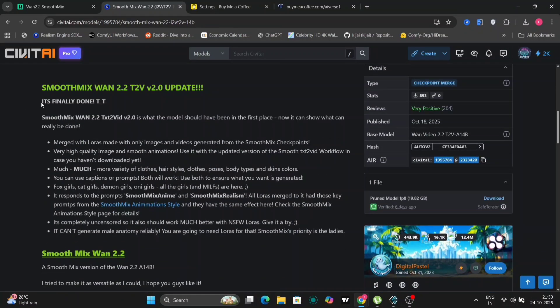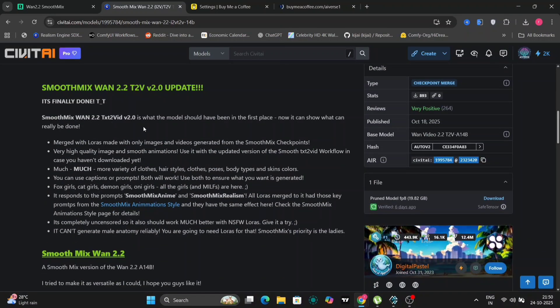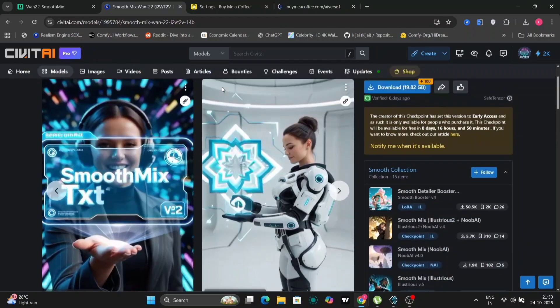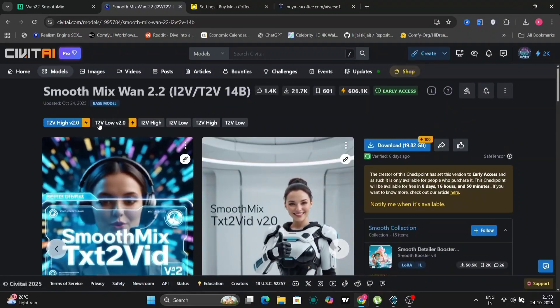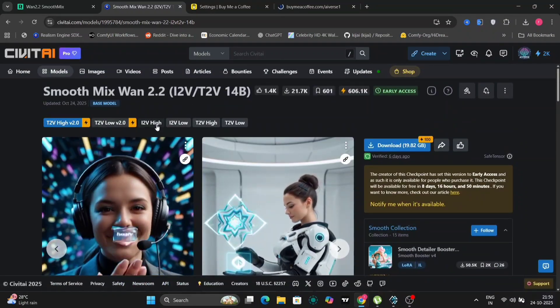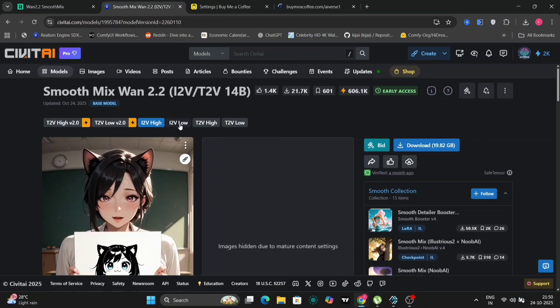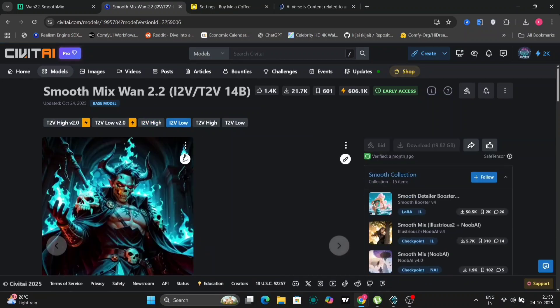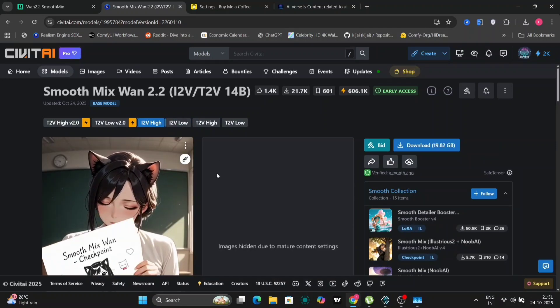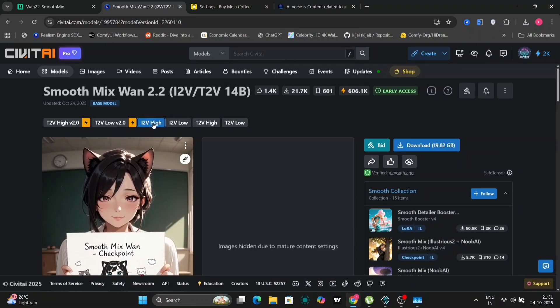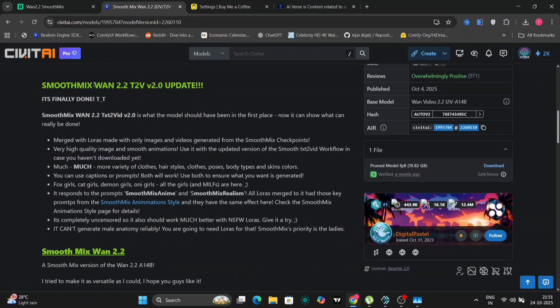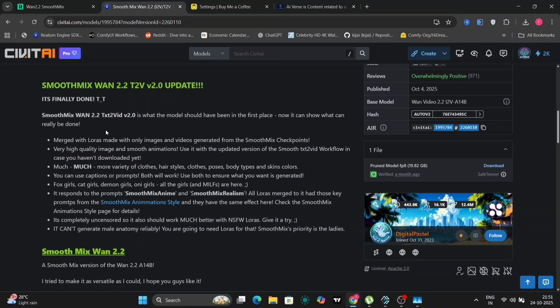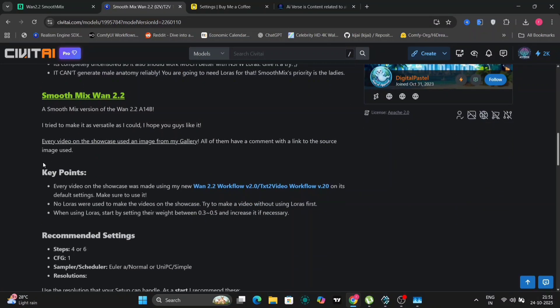You can find SmoothMix WAN 2.2 on Civitai and I'll make sure to include a direct link in the description box below for easy access. In this video we're going to put SmoothMix WAN 2.2 through its paces and see what it can do. The model offers both text to video and image to video functionalities with options for high and low noise levels, giving you more control over the final output.